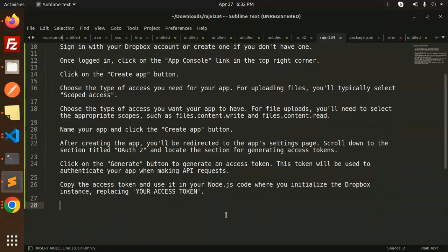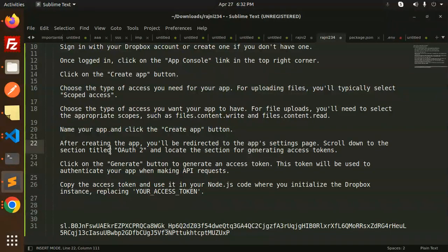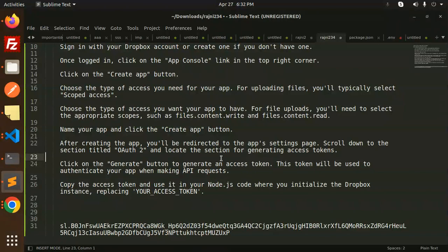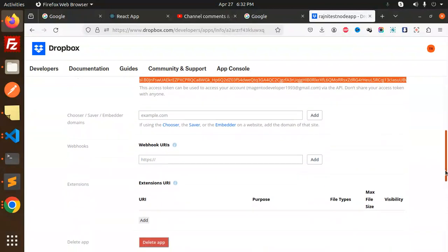After creating the app, you'll be redirected to the app settings page. Scroll down to the OAuth2 section, locate and click Generate Access Token. Here you can get this access token to upload images or anything into Dropbox.